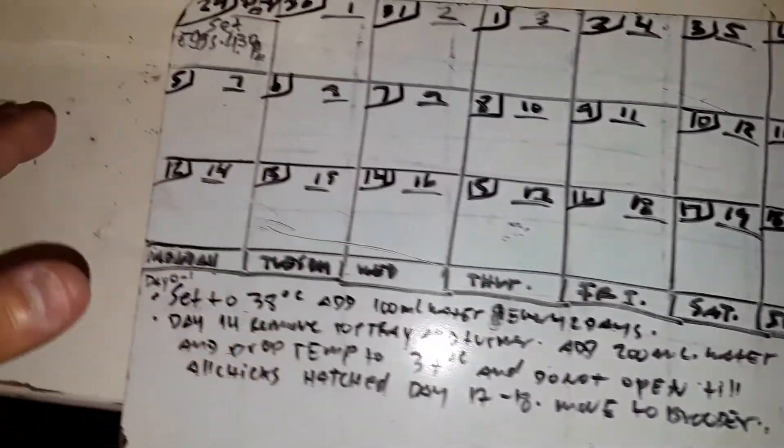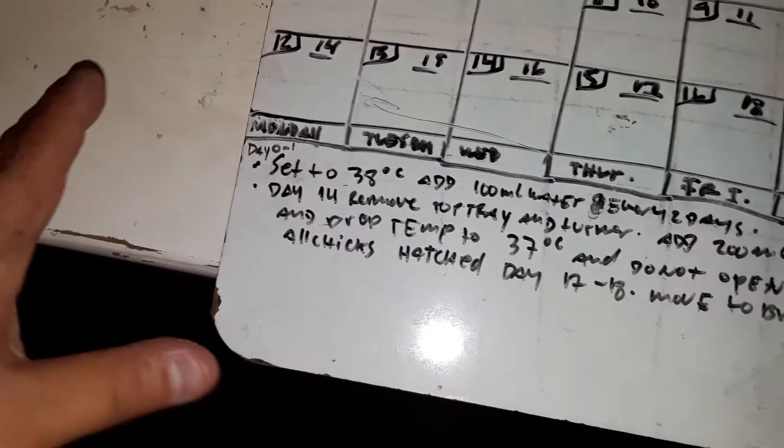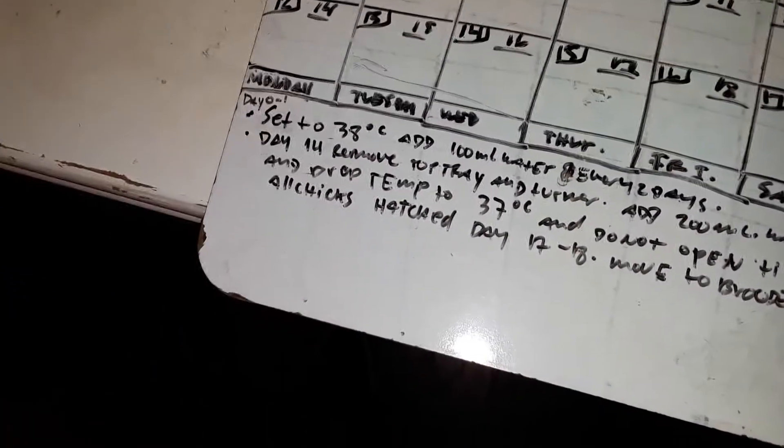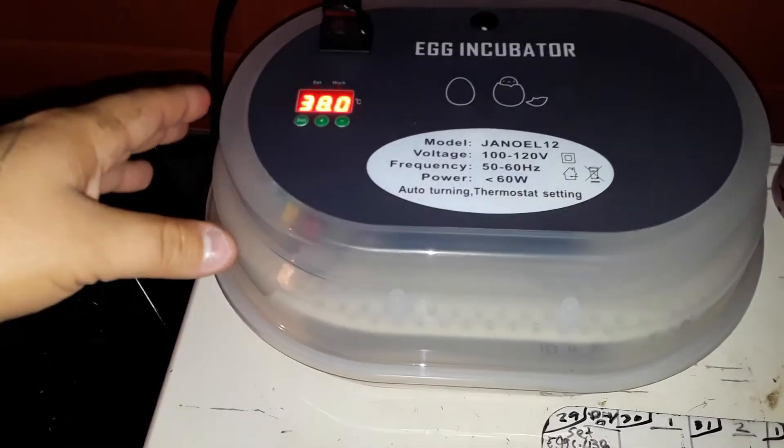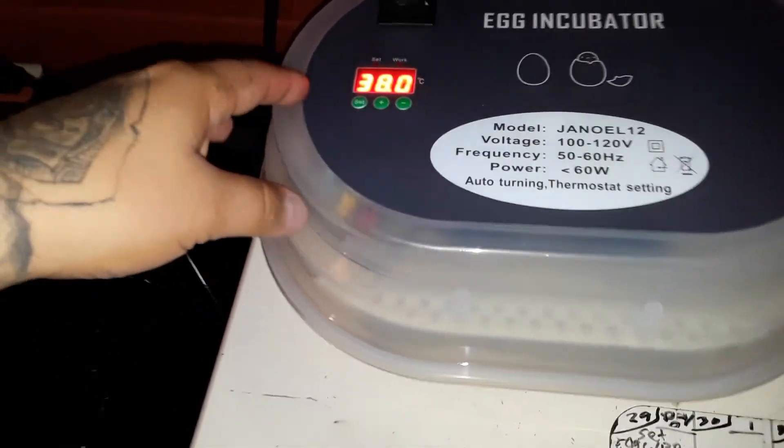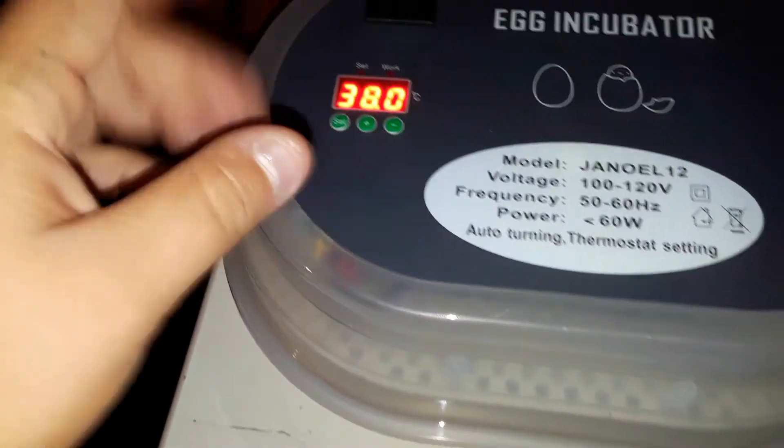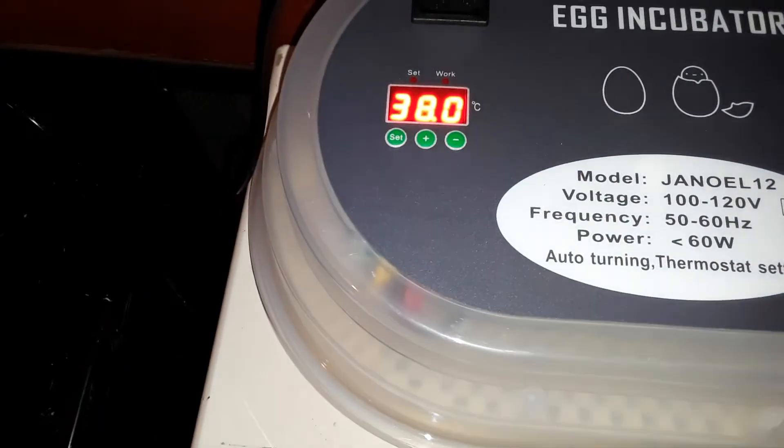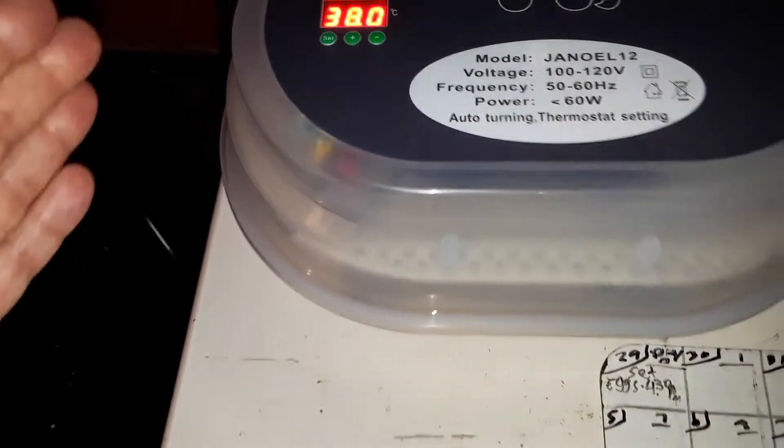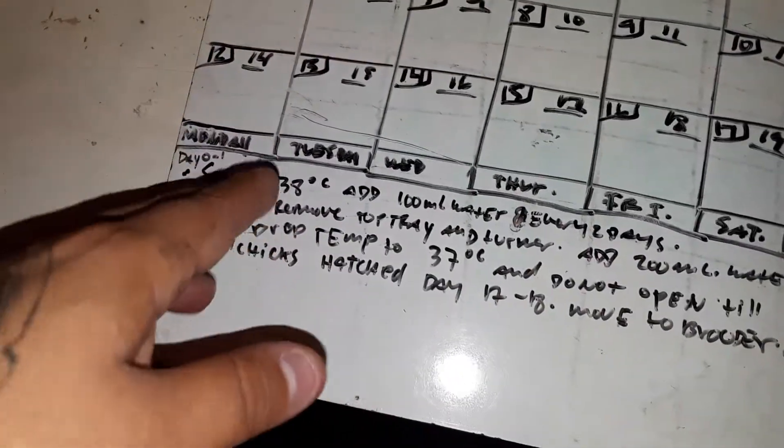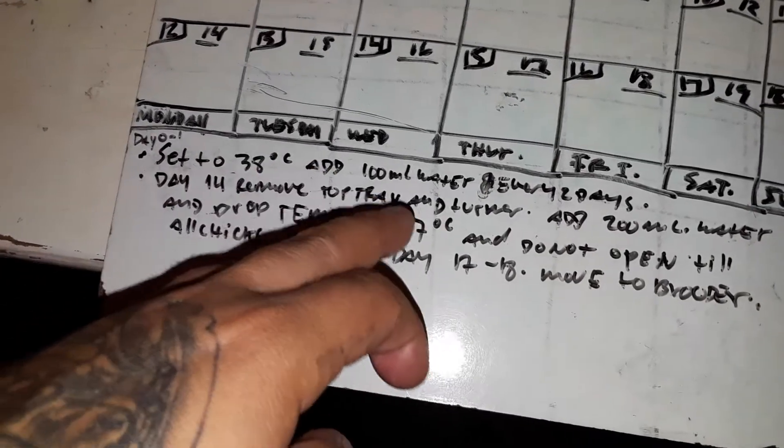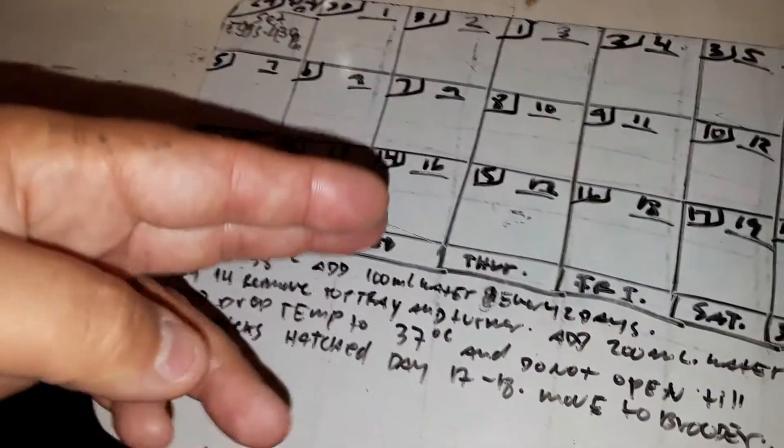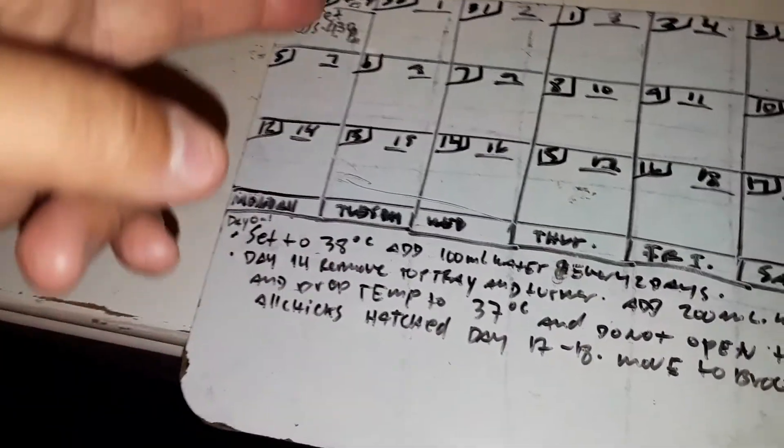Basically what I did from the info that I got is just turn it on, set it up to 38 degrees Celsius because these are Celsius not Fahrenheit. I think that equals to 99 degrees if I'm not mistaken. Set it to 38 Celsius, add 100 milliliters of water in the bottom, and every two days add 100 milliliters of water.